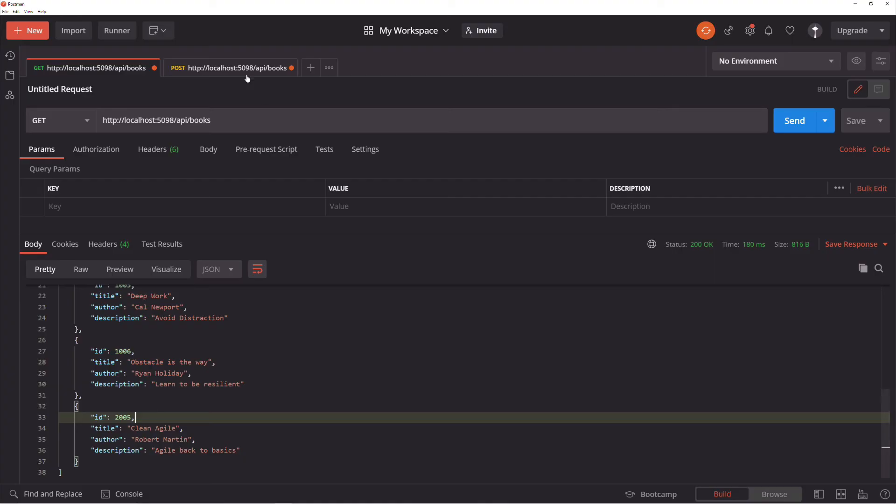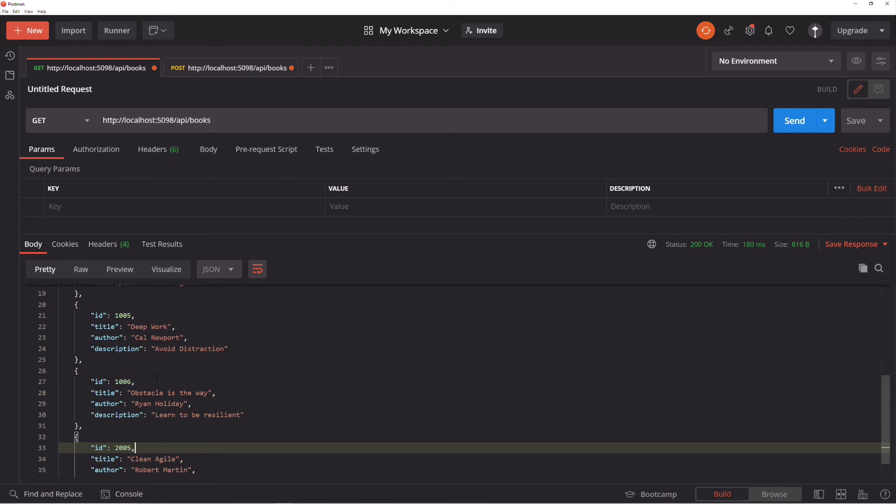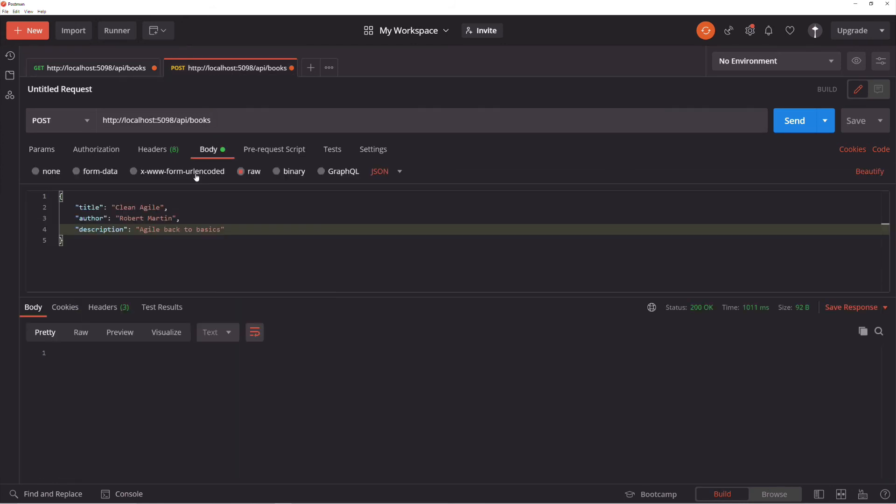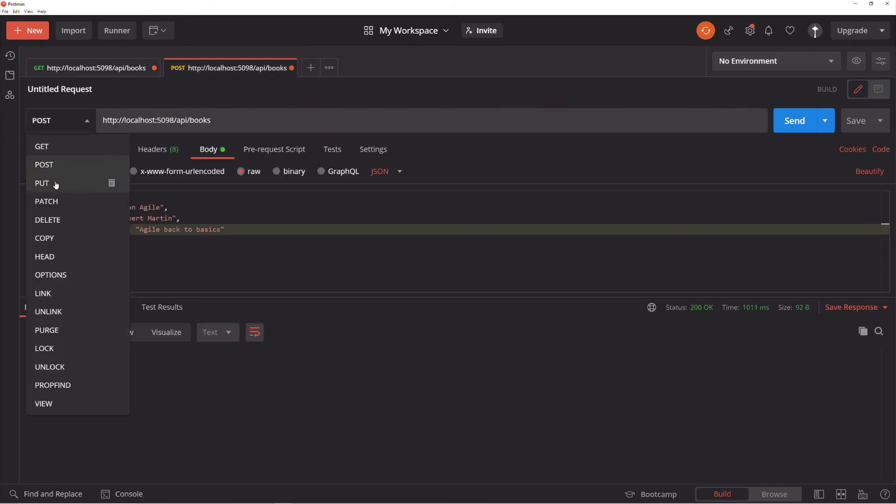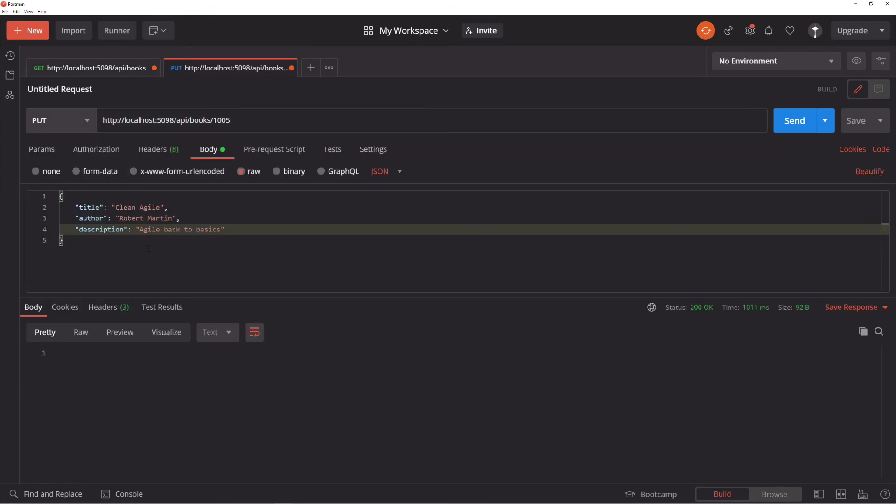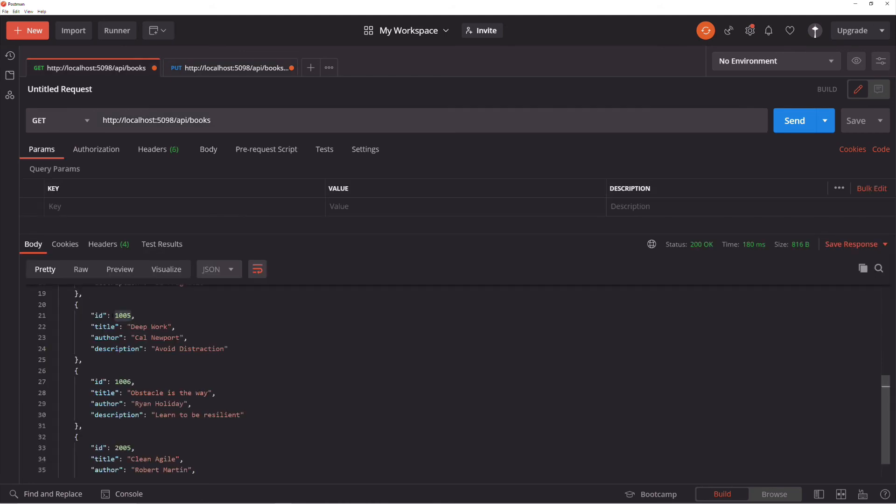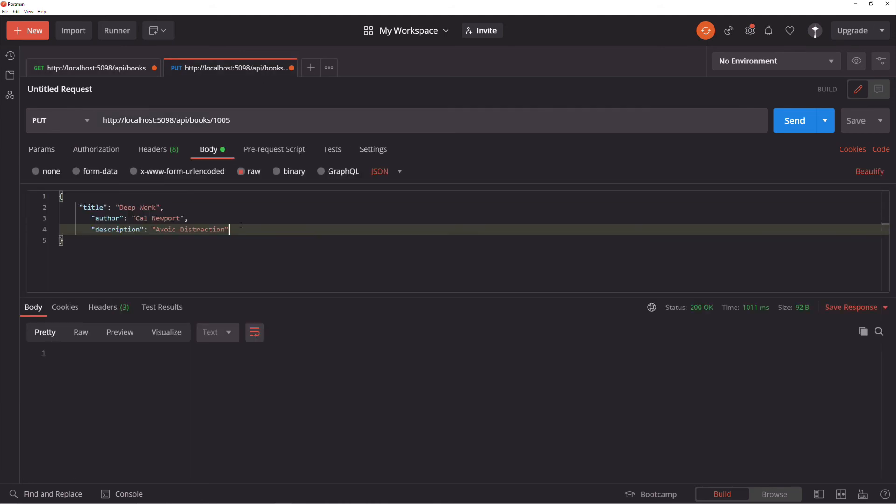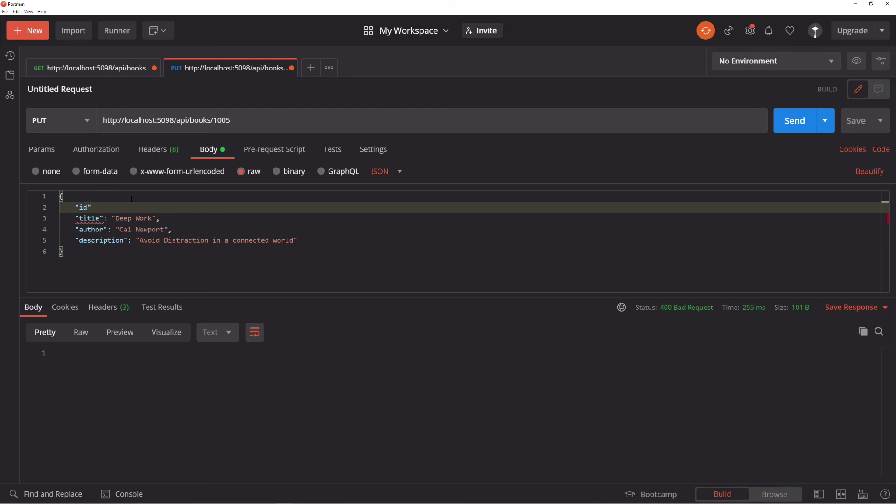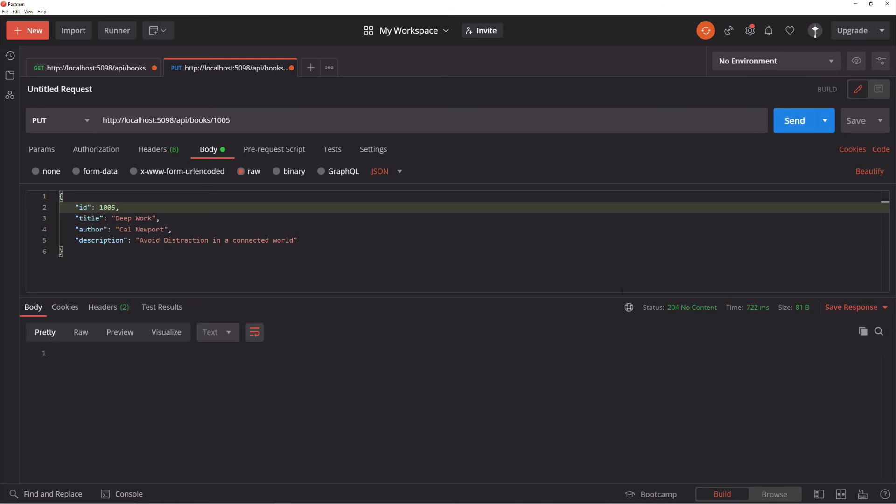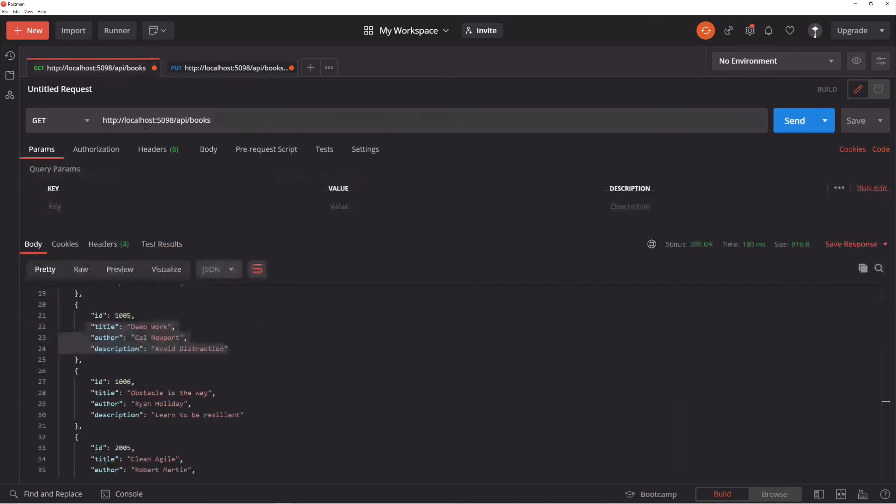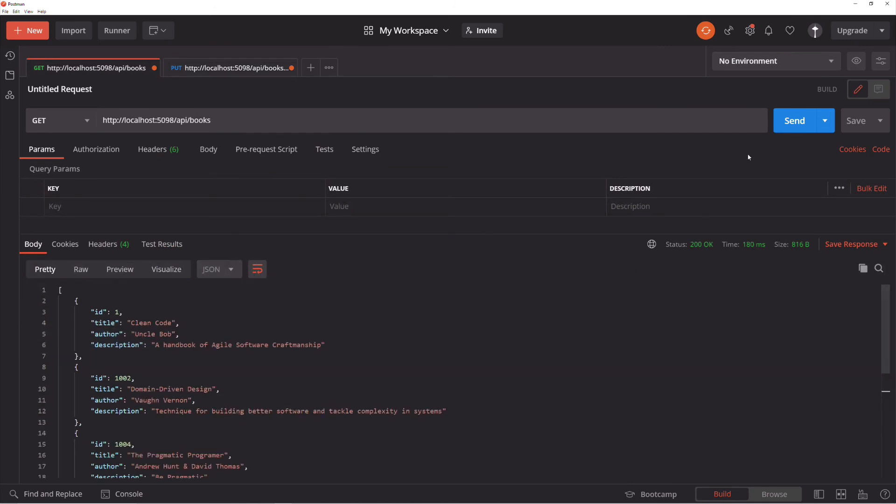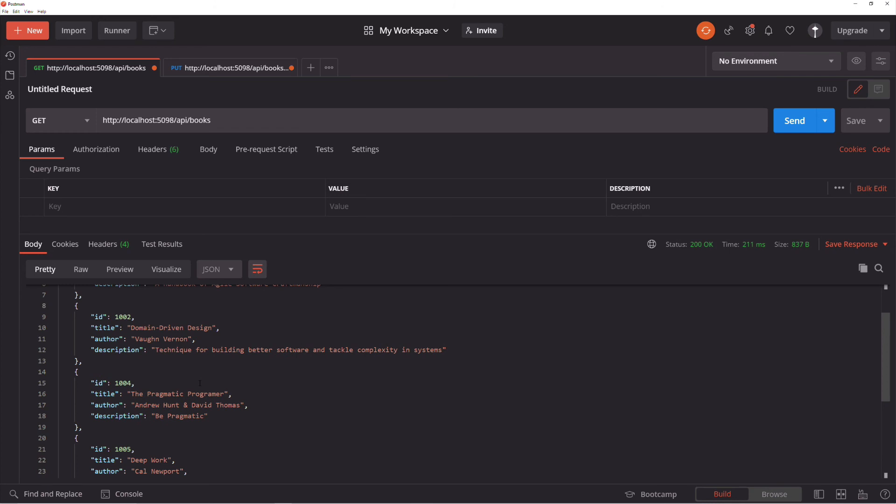Let's run the application. I will send a PUT request with the ID of an existing book. I also copy the body of the JSON for this book and I change the description. If I send the request, we can see that the status code of the response is 204, no content. Let's get the list of all books. We can see that the book has been updated.